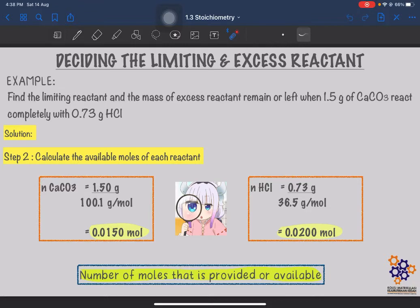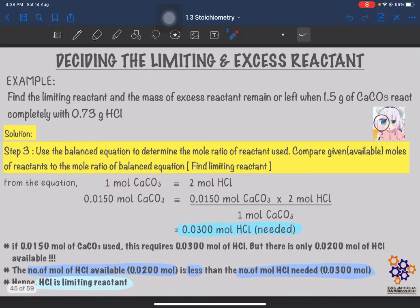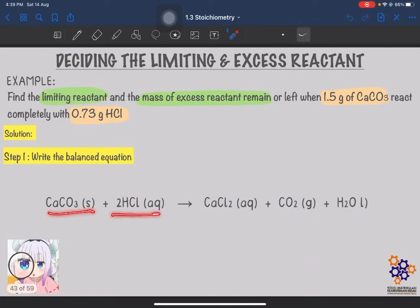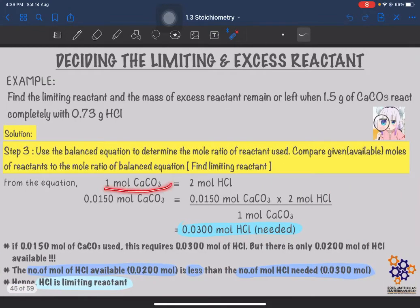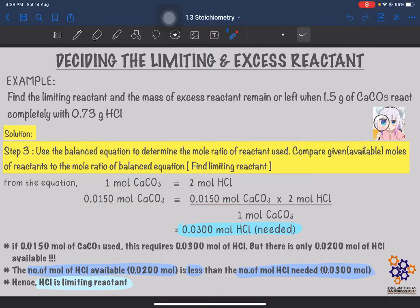After calculating the available moles of each reactant, the third step is to do the stoichiometric comparison to find the limiting reactant. We compare the available moles with the mole ratio from the balanced equation. From the equation, we know 1 mole of CaCO3 reacts with 2 moles of HCl. We have 0.0150 mole of CaCO3 available. So how many moles of HCl do we actually need?